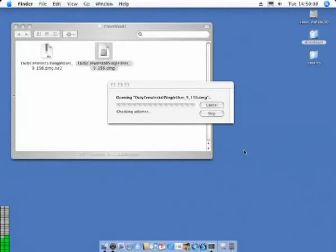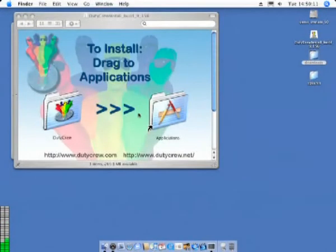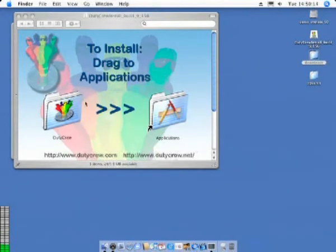The installation itself is a simple drag and drop process. You may be required to authenticate the installation if you are not a machine administrator.